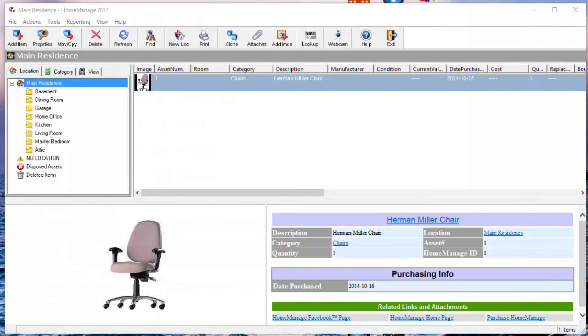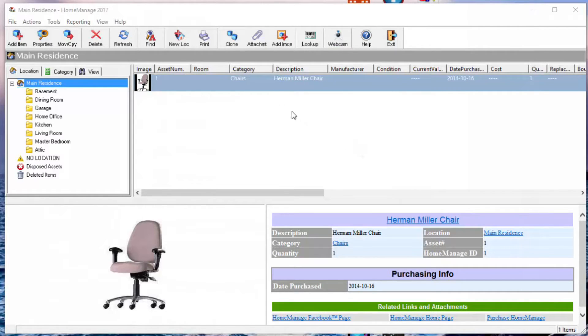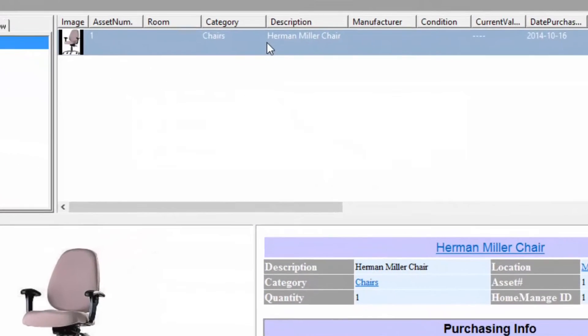So after you've imported the pictures into your computer, what you can do now is start HomeManage again. And you're going to see a screen like this. If you see this example record, you have the demo installed, you can go ahead and delete that safely. Just right-mouse-click and select Delete.